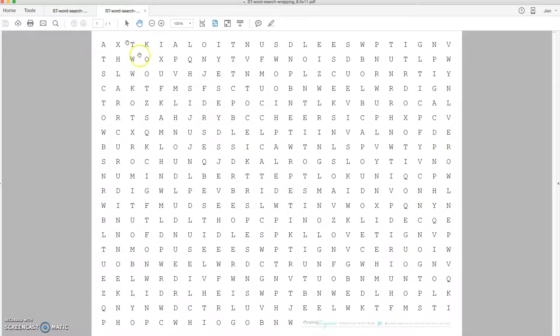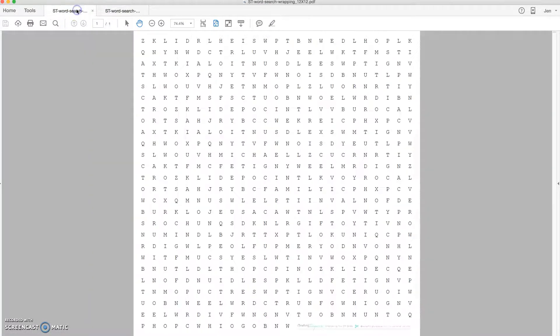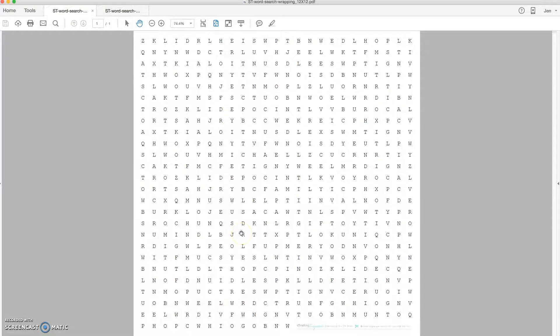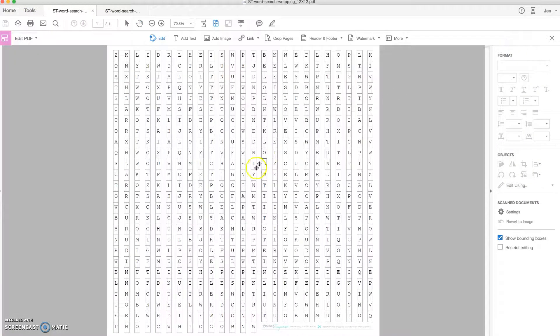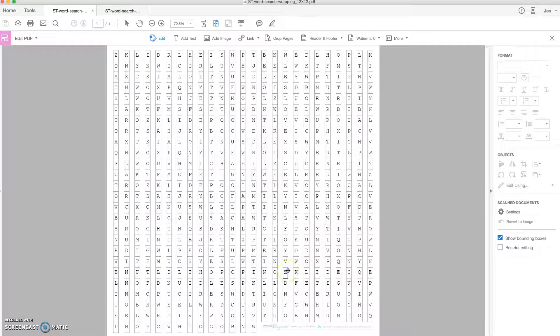This is the 8.5x11 file and this is the 12x12, and this is exactly what they'll look like when you open them with Adobe. To edit, you're going to click tools and then edit, and then instantly every single letter becomes editable.